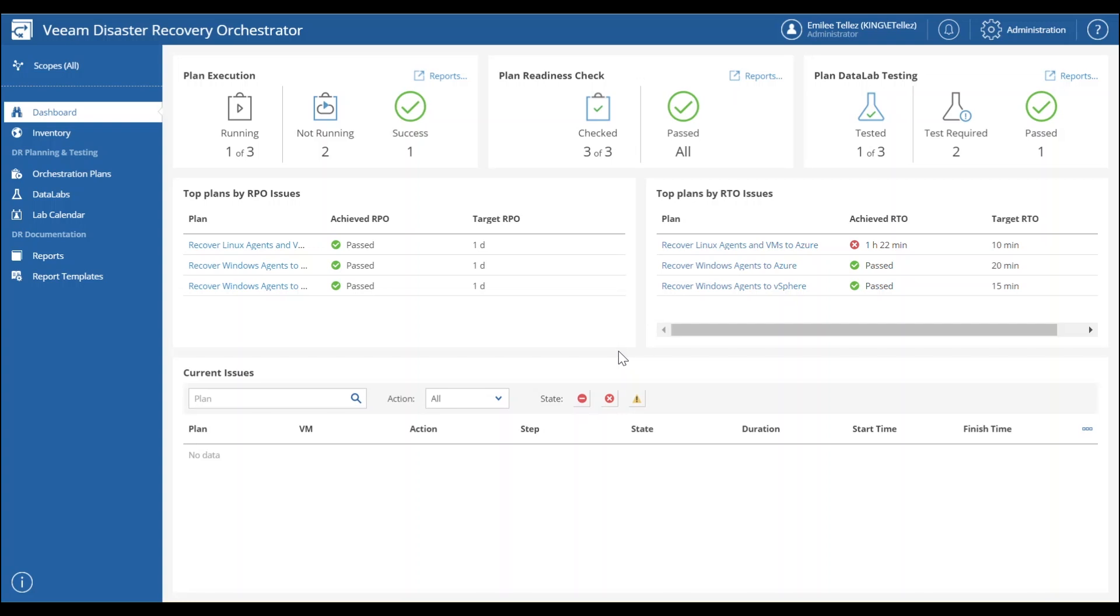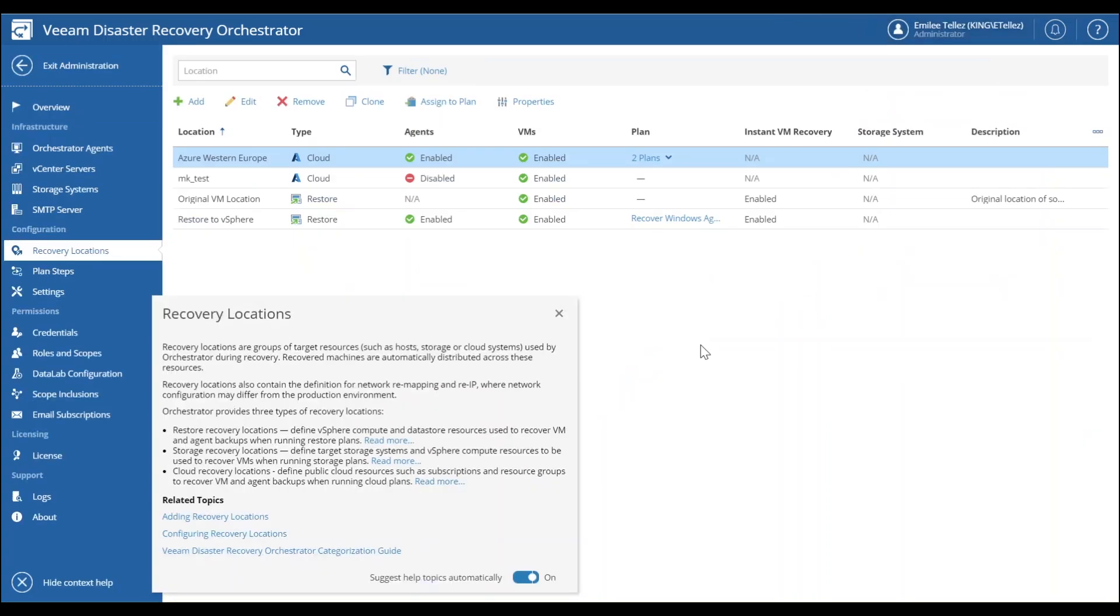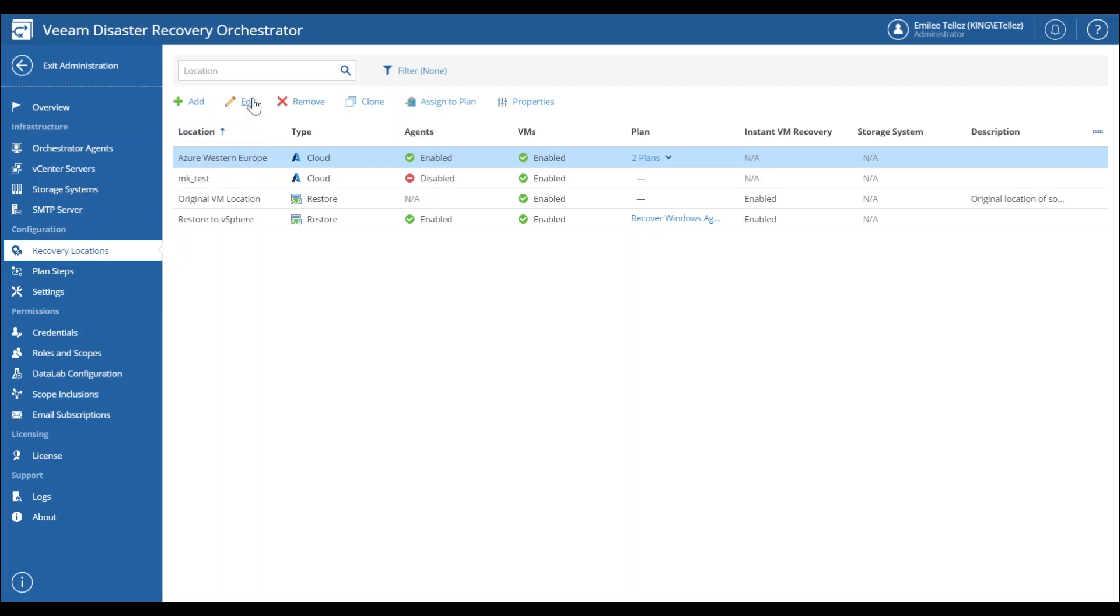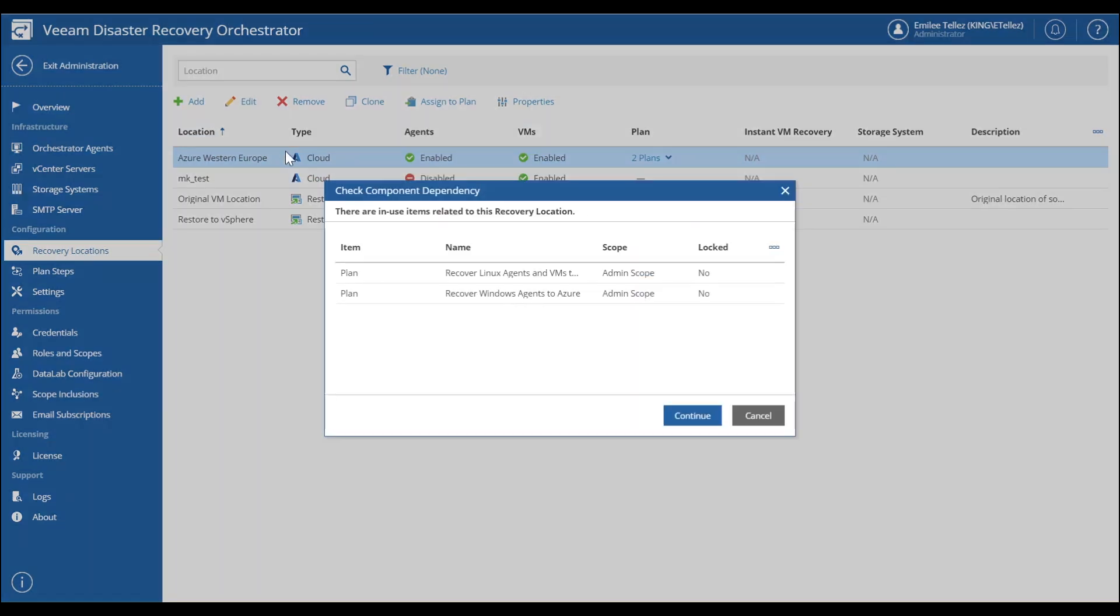First, we're going to go into administration tab and we're going to look at some recovery locations. So this is going to be the location that we actually want to set up our restores to happen. Here we're going to be adding in our Azure location. Now you can see here that we actually have some recovery plans running to this location.